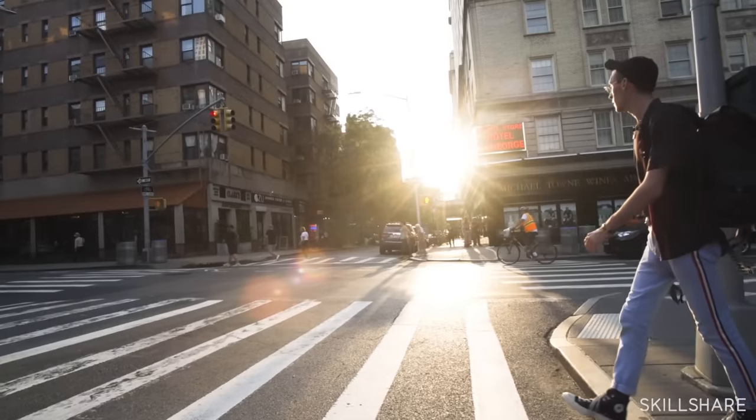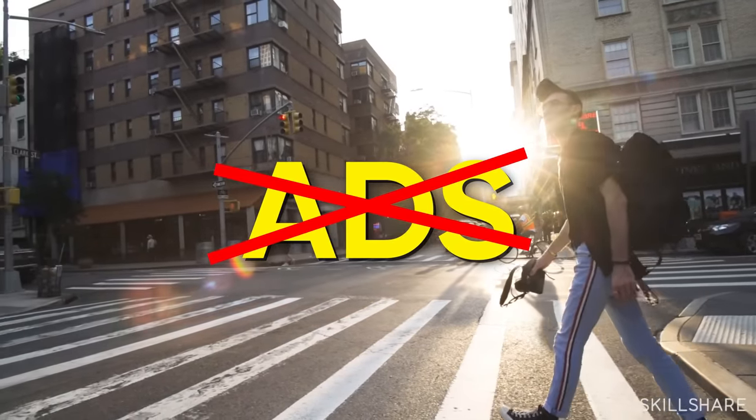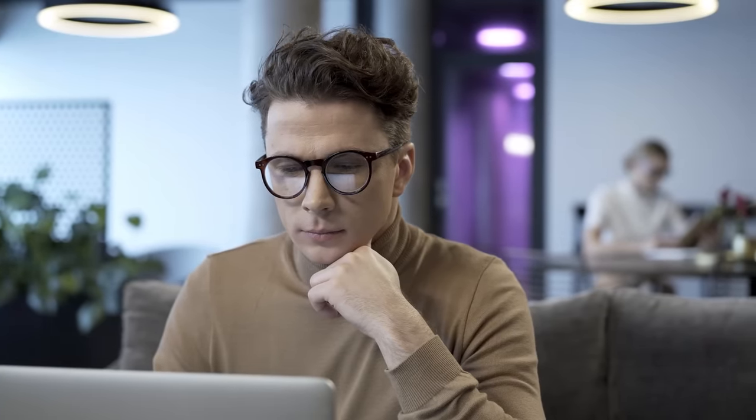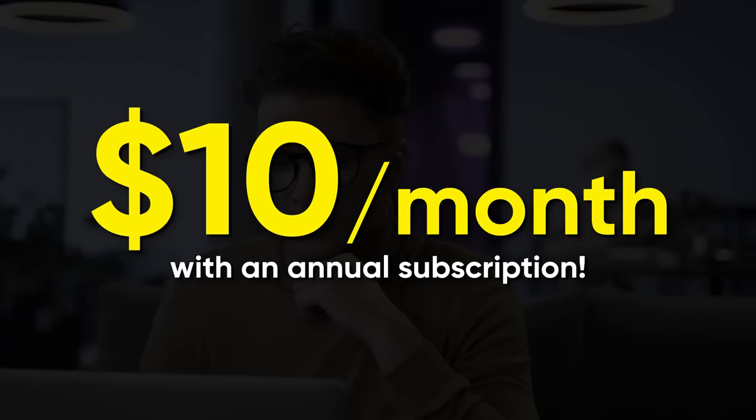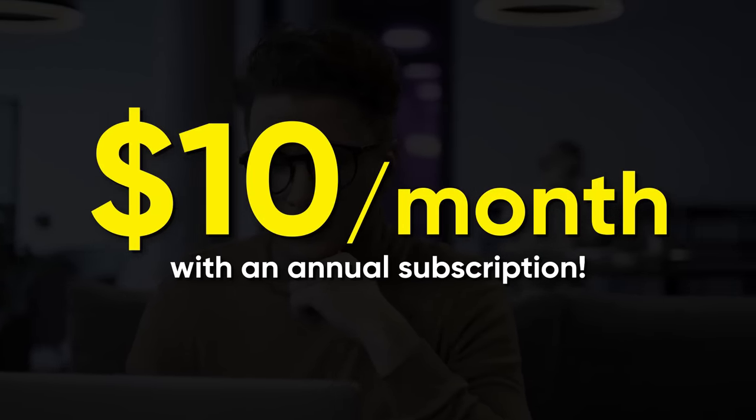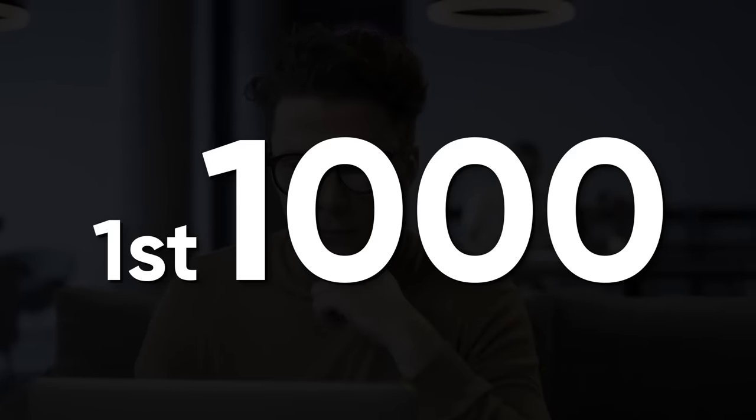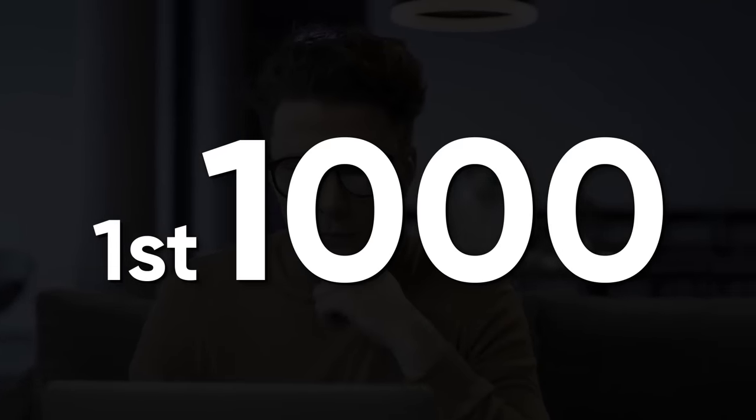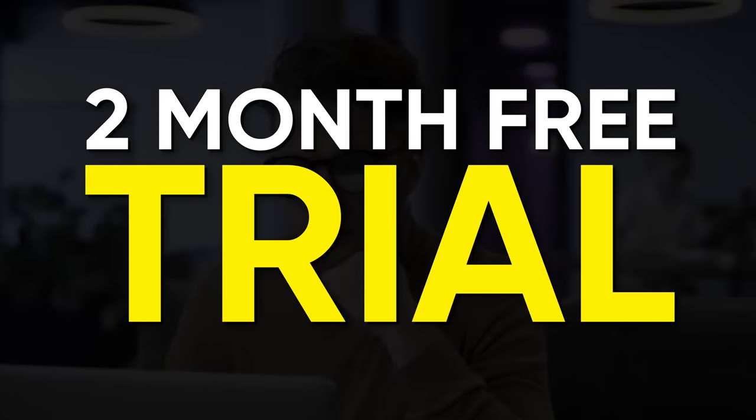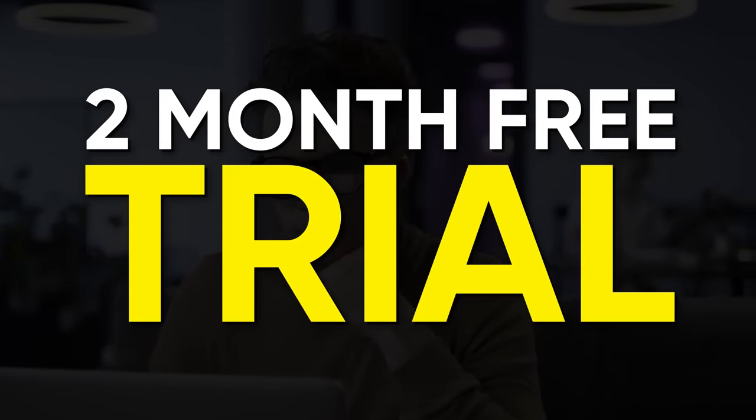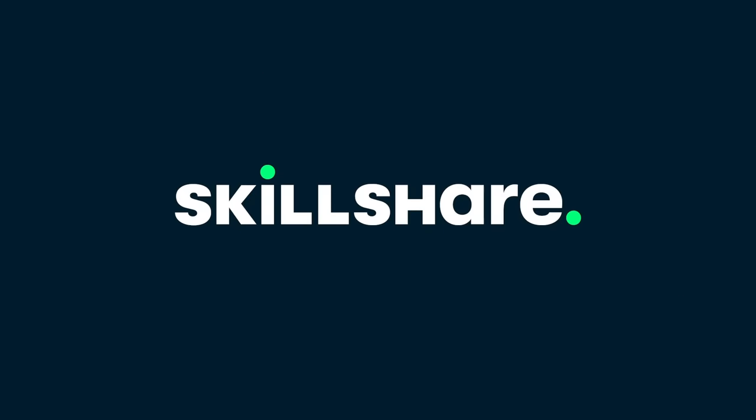And since Skillshare is purely focusing on learning, I didn't get any annoying ads and the quality is great. All that to make sure you can focus on the things you need. It is only $10 a month with an annual subscription. That is super affordable, plus the first thousand of my subscribers to click the link in the description will get a two month free trial of premium membership. So you can explore your creativity. I'm convinced Skillshare will be a perfect fit for most of you guys. So go check it out.